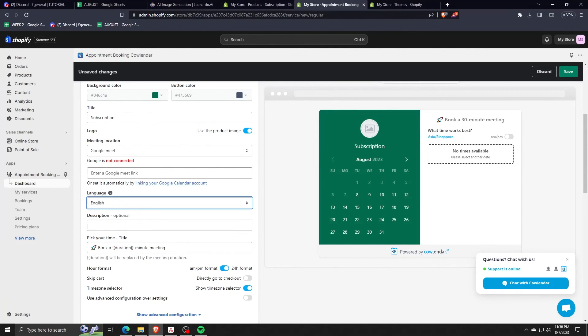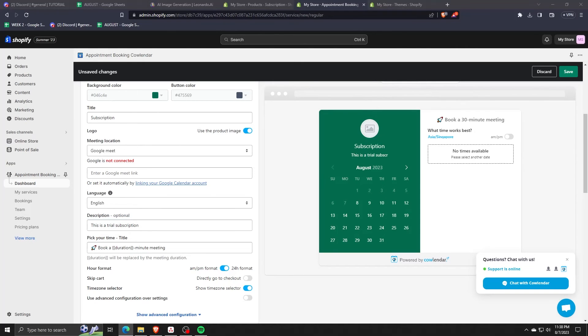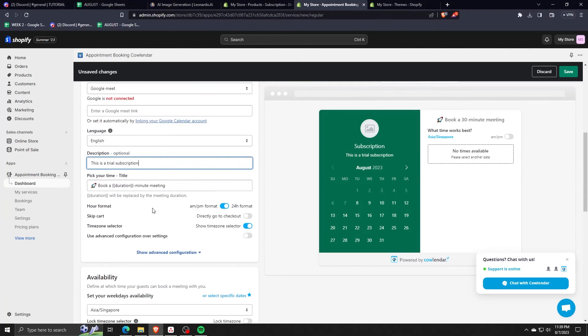And there are so many other options that we can choose in order to fully personalize and create a subscription model that fits our Shopify store needs.